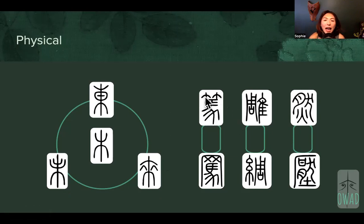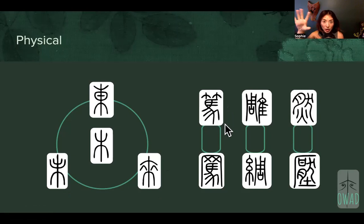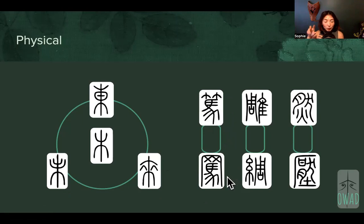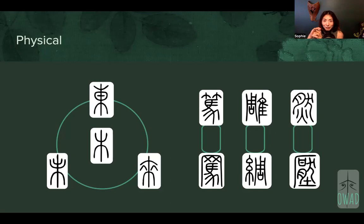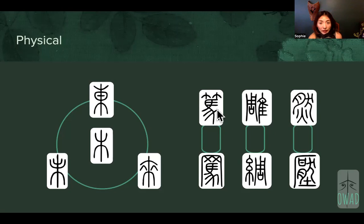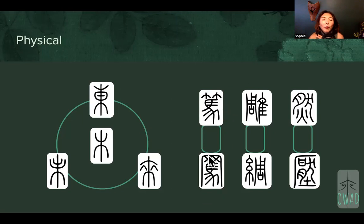We also have the horse symbol — depicting the mane, four hoofs or legs, tail, and main body of the horse. Horse paired with bamboo, or horse paired with a net, creates different meanings. Horse is a fast-moving animal relative to humans, so if you make it from bamboo, it's not a real horse — it's a bamboo horse, so it moves slowly.